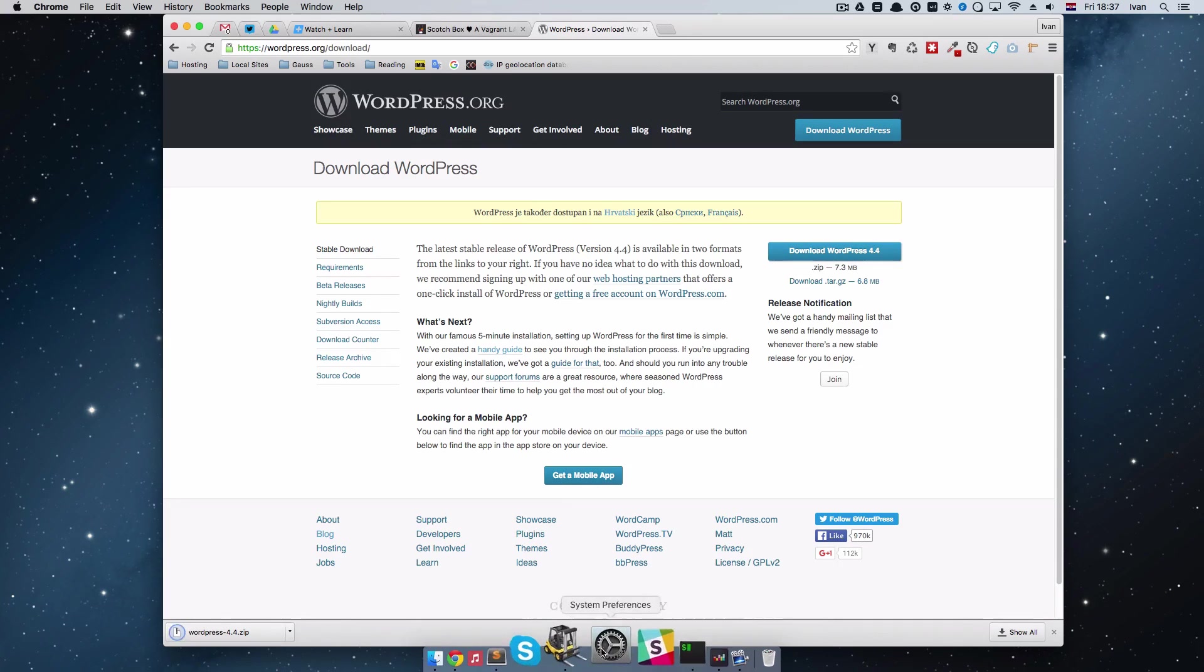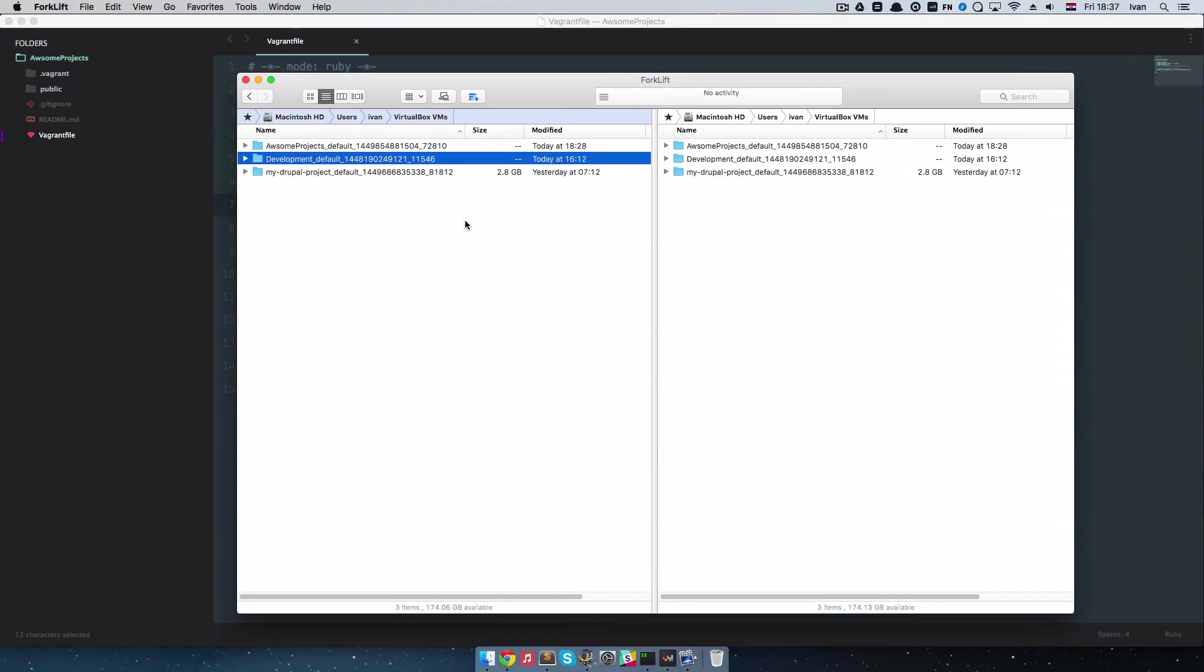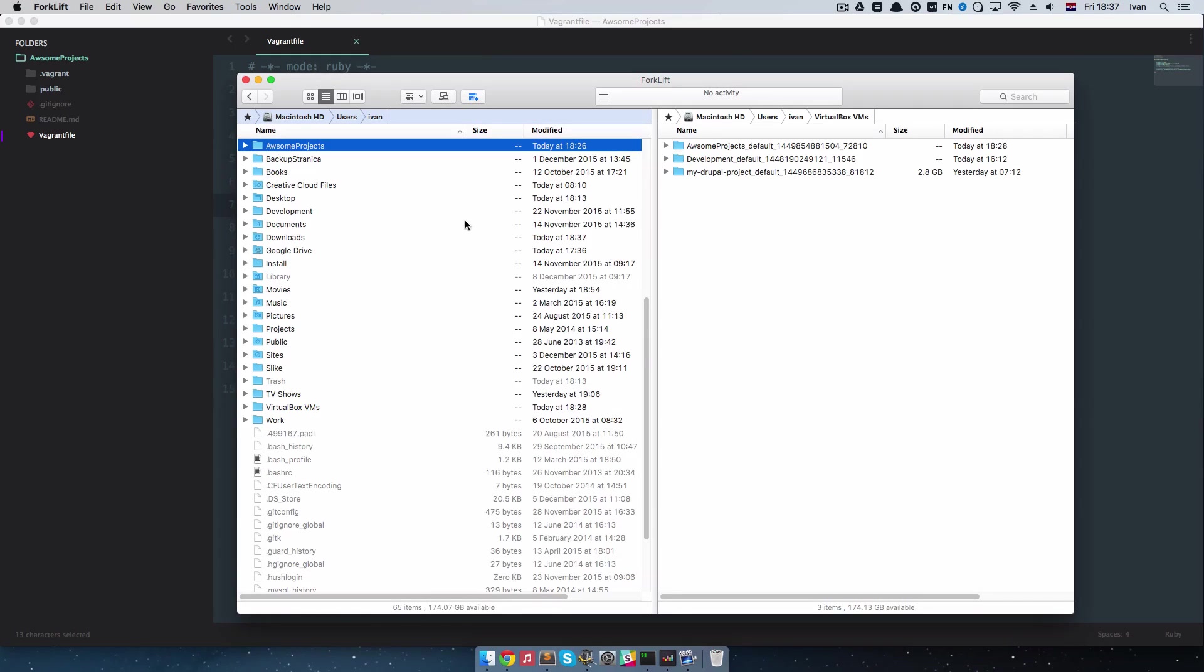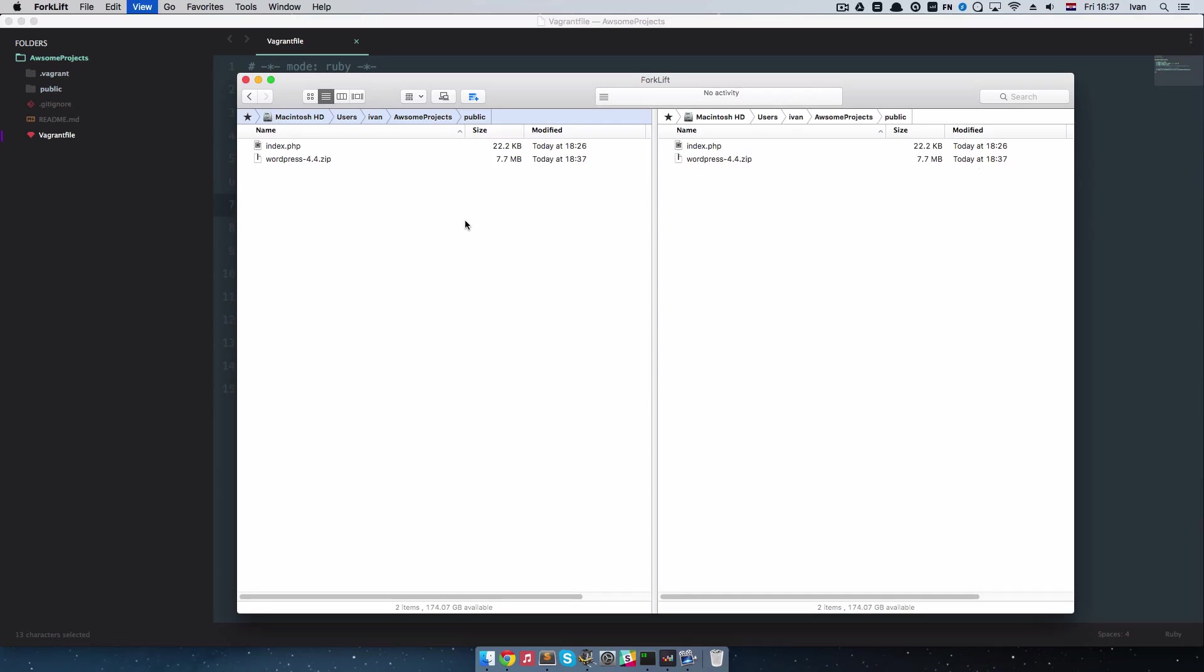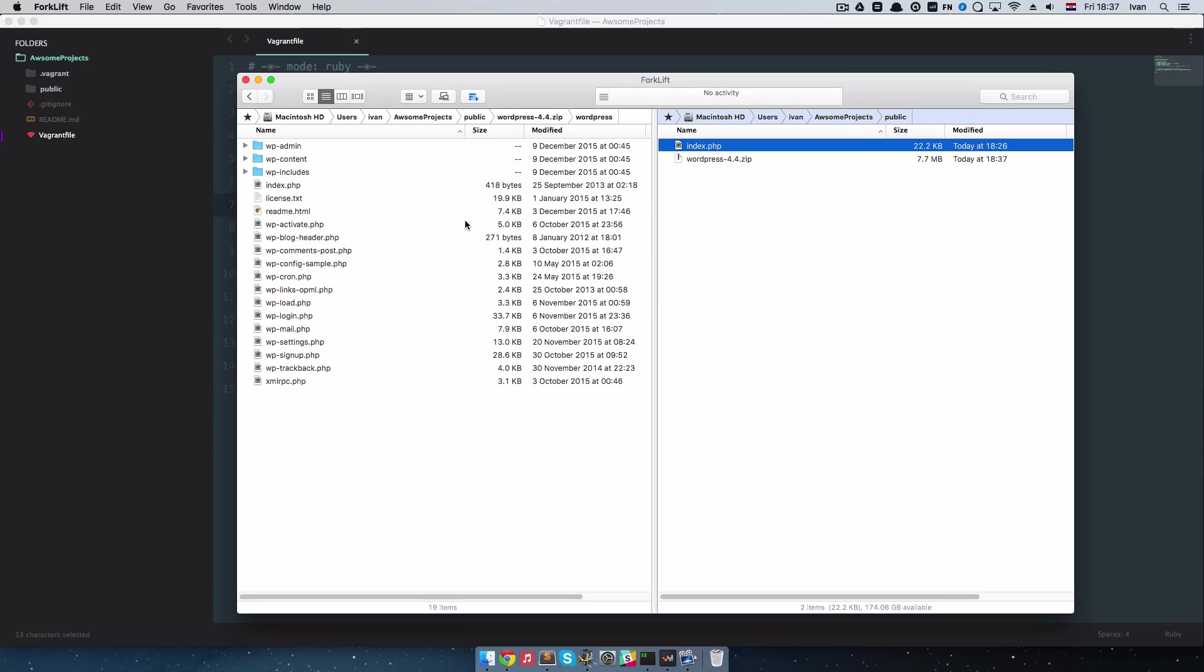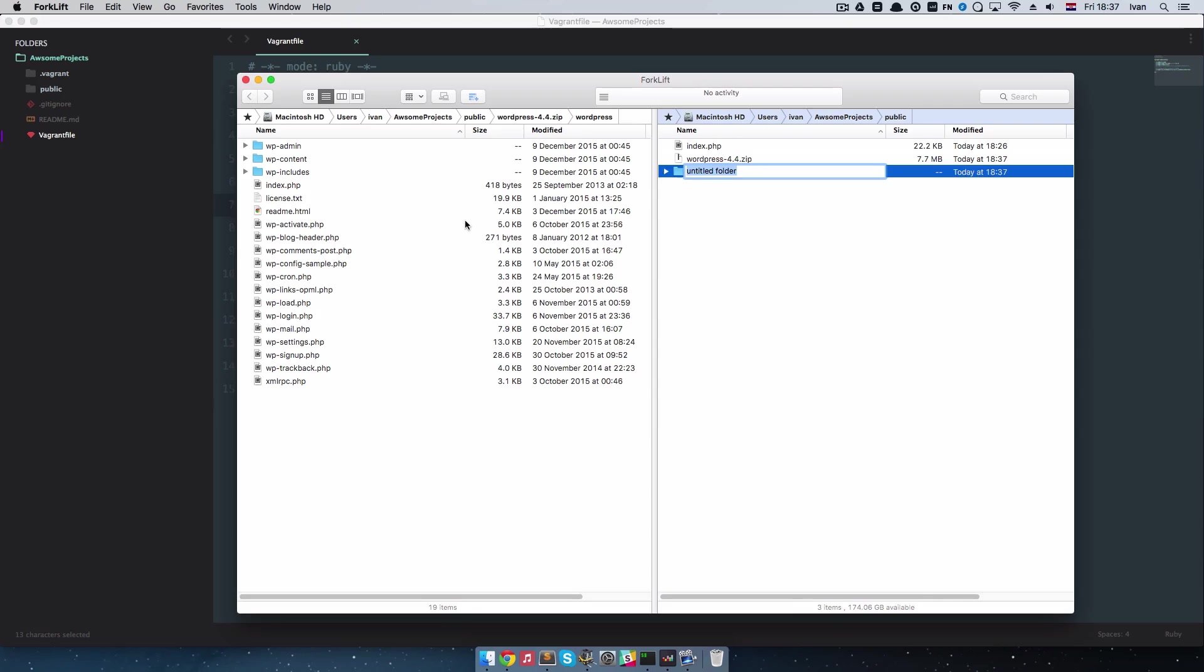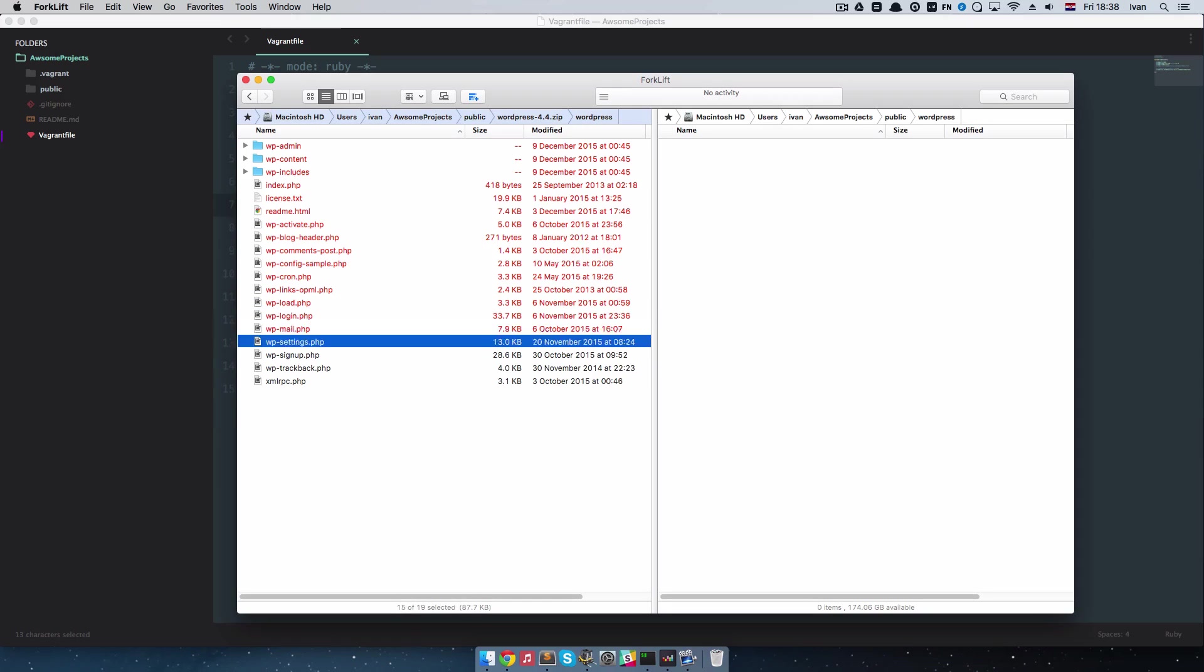I will open up my file manager and just go to awesome projects, public. And then I am going to unzip this. But I am not going to unzip it in the public folder, I am going to unzip it in the WordPress folder. So I am just going to create a new folder right here, called WordPress, and copy all of this to it.